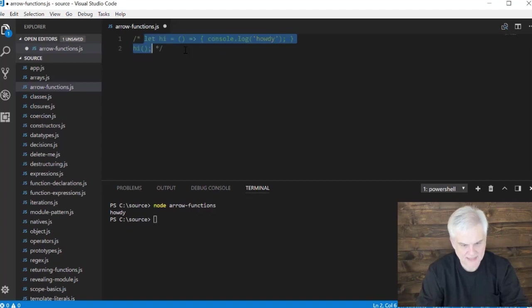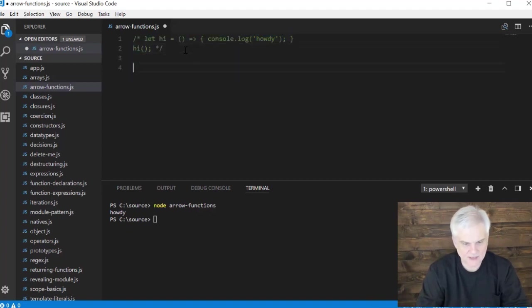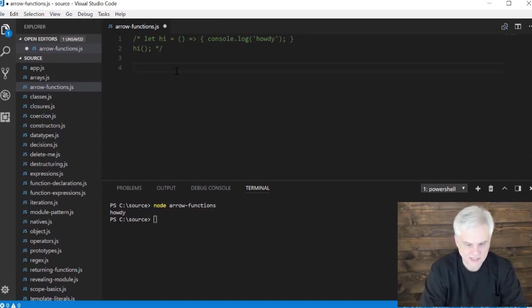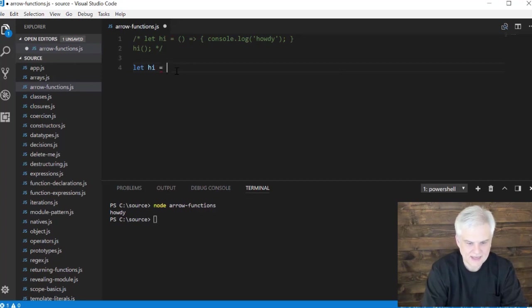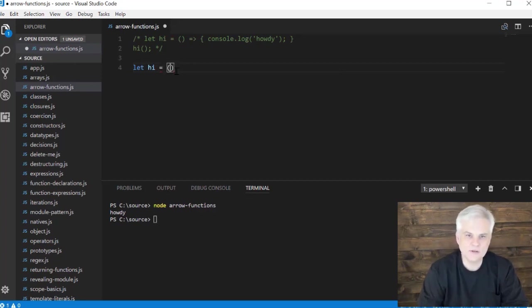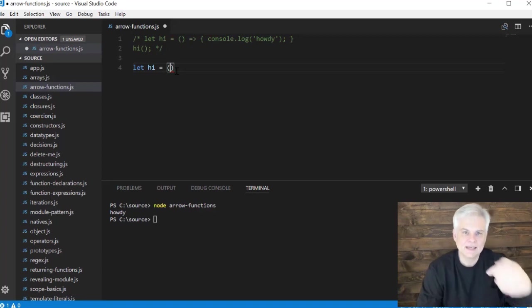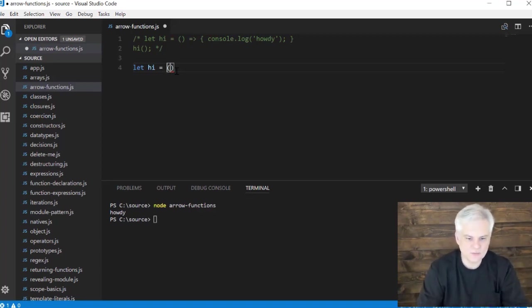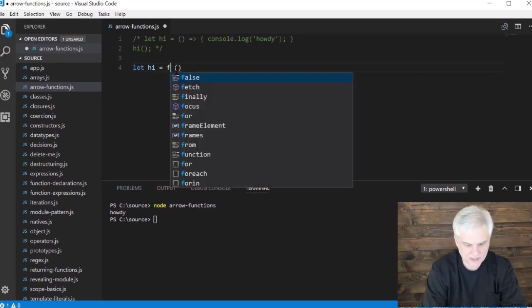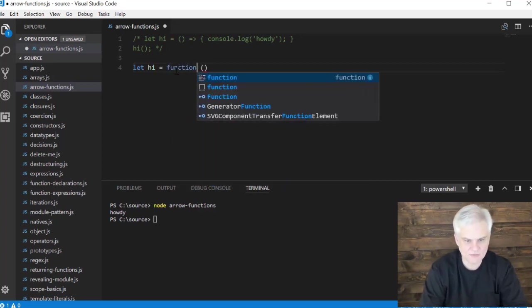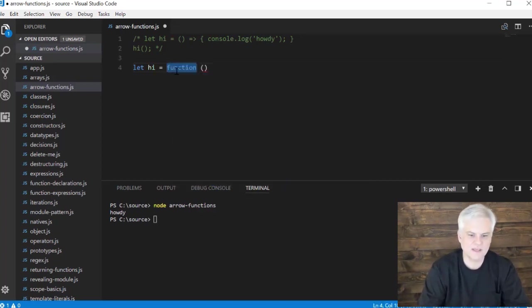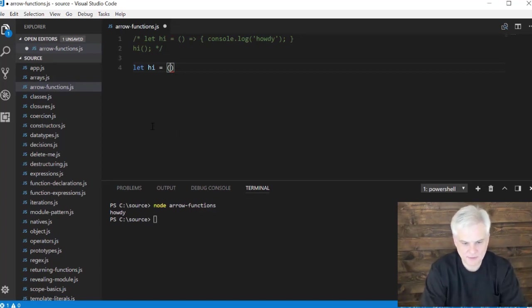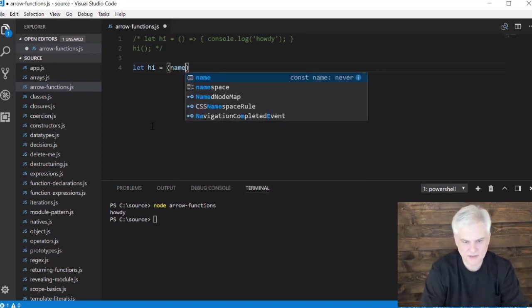So let's comment that out and move on to a slightly more interesting example. We can actually go let hi, and inside of the opening closing parentheses we can accept an input parameter. So what these really are, instead of using the keyword function, we just get rid of the keyword function. But this remains and it allows us to define an input parameter name.